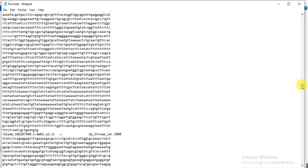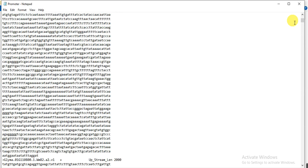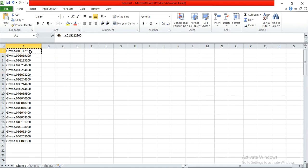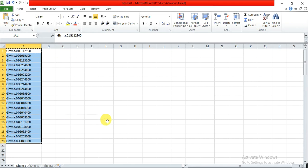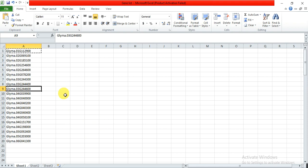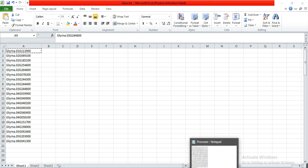This is the whole genome promoter region of Glycine max — possibly thousands of genes, each with its promoter. Now I want to extract the promoter region of my specific study genes — a particular gene family. I have a list of genes and I need the promoter region for those specific genes, so I will use this whole-genome promoter file we just created to extract only my genes' promoter sequences.